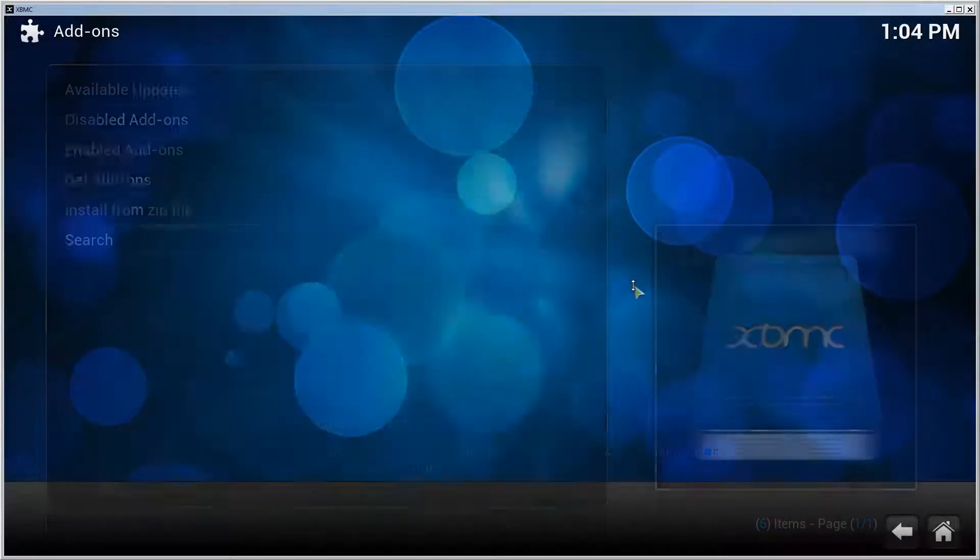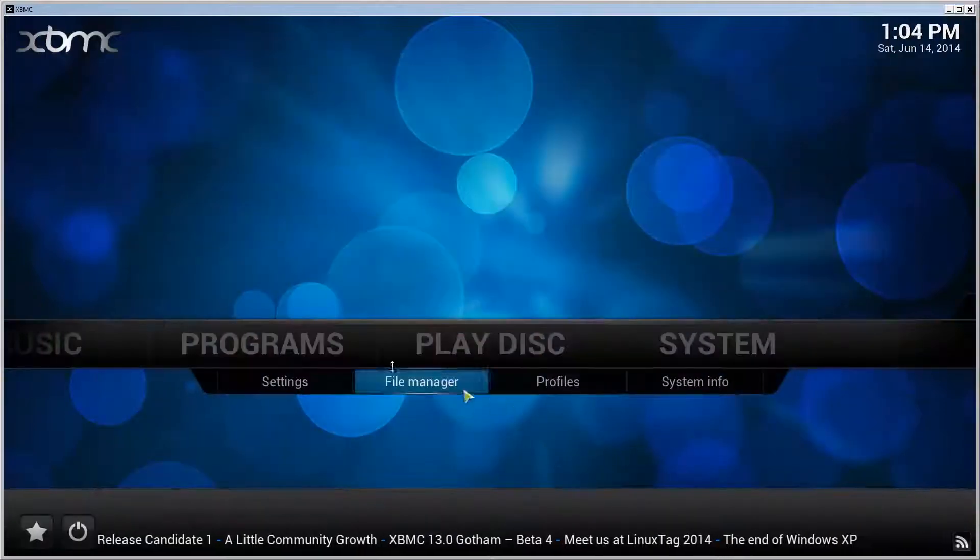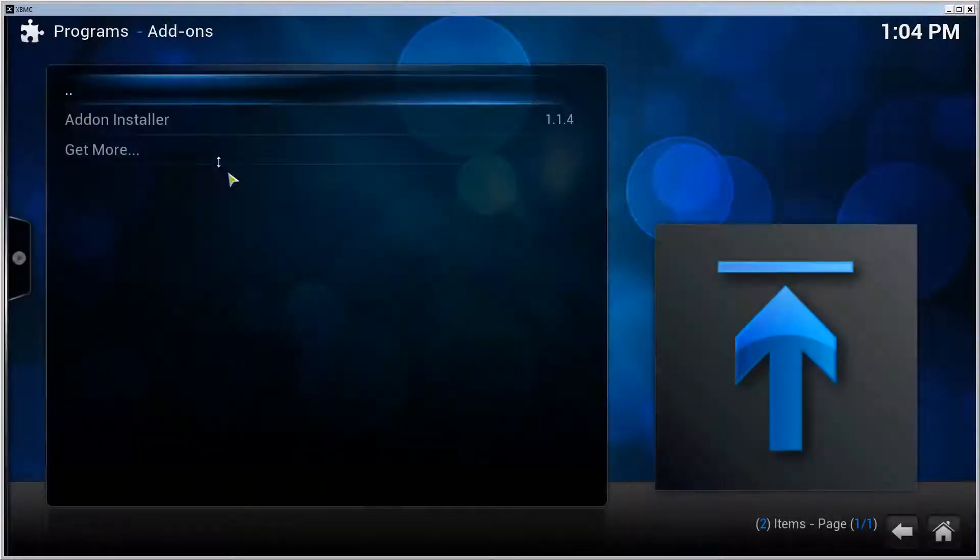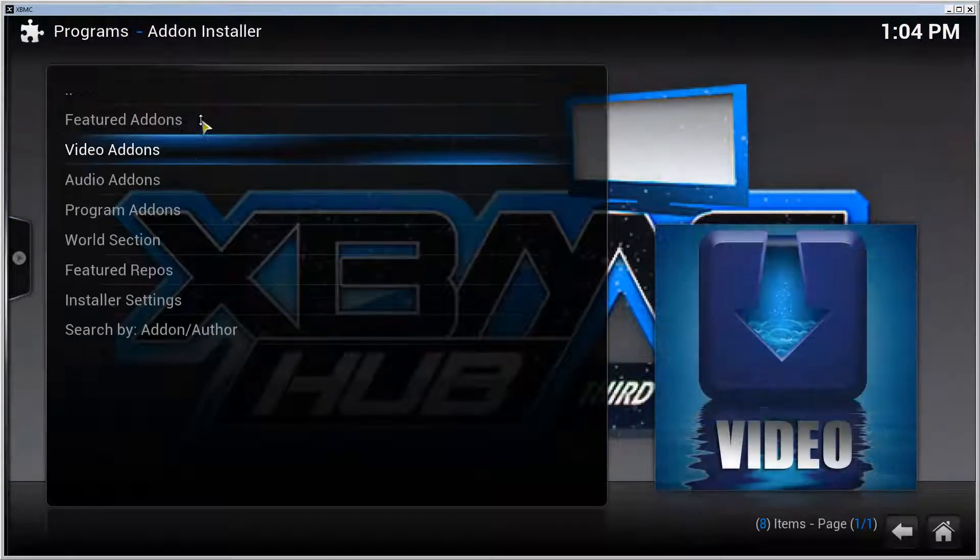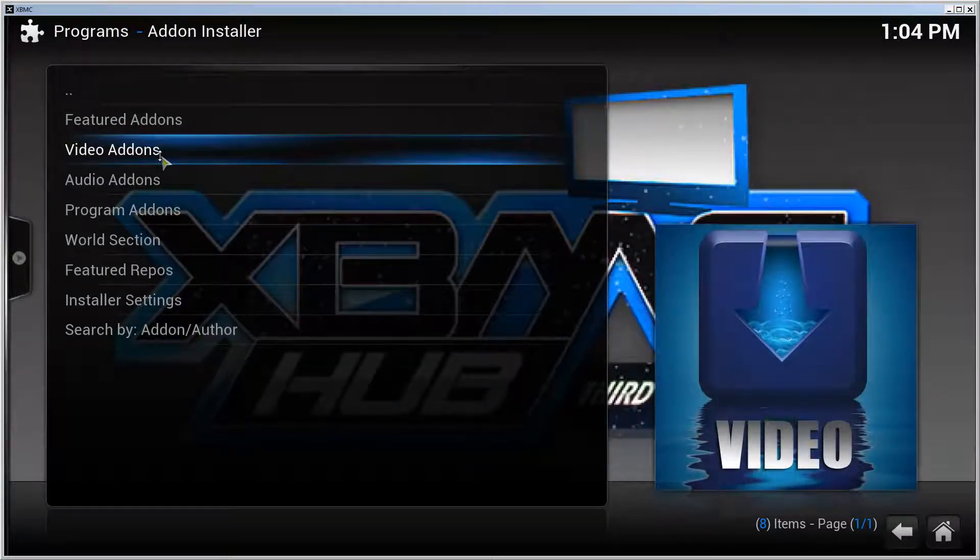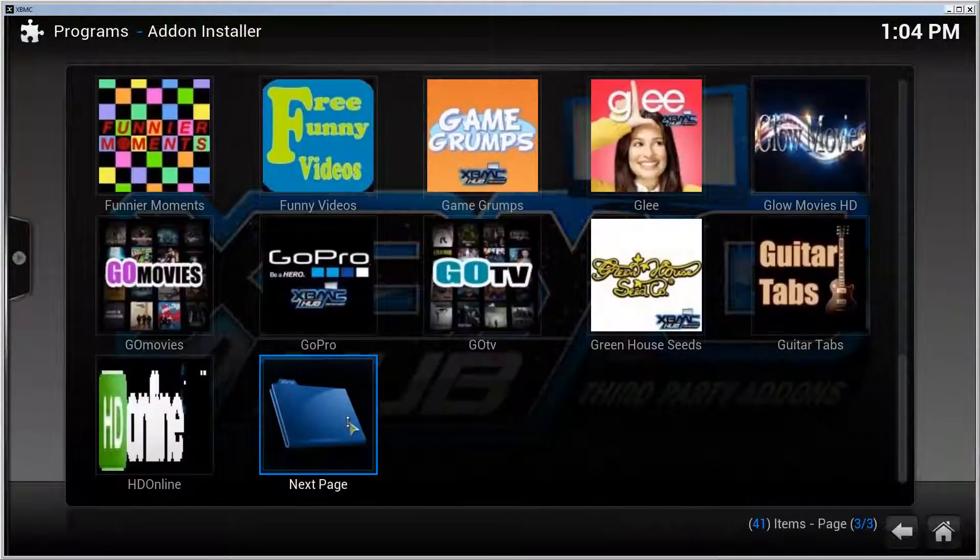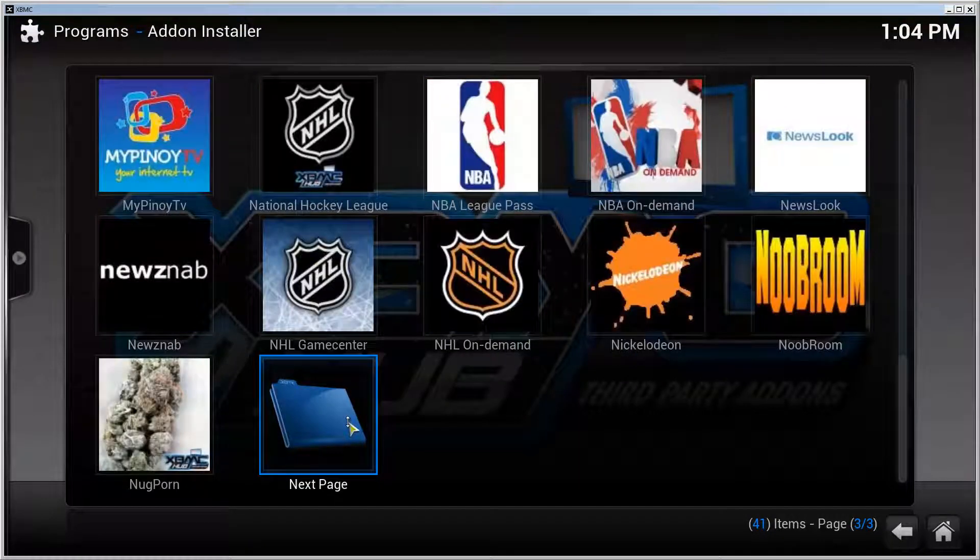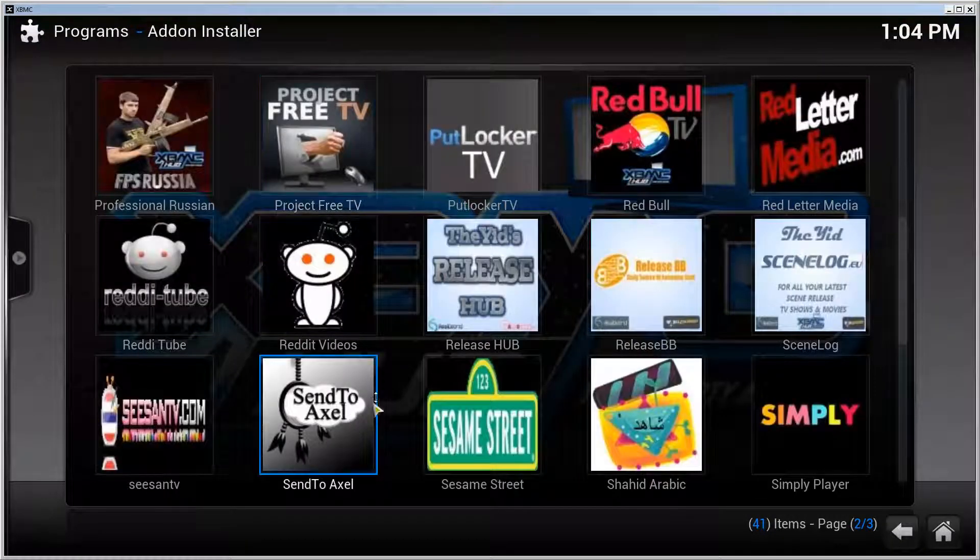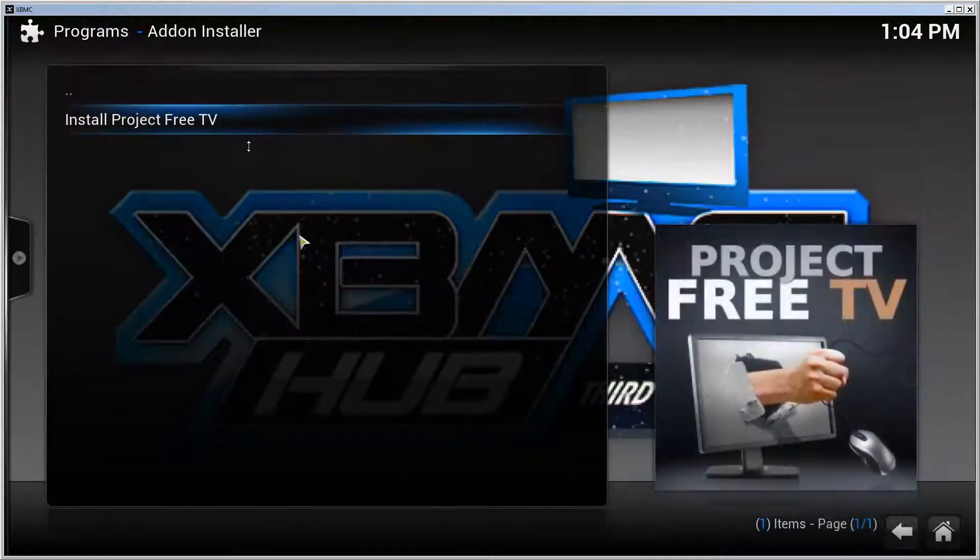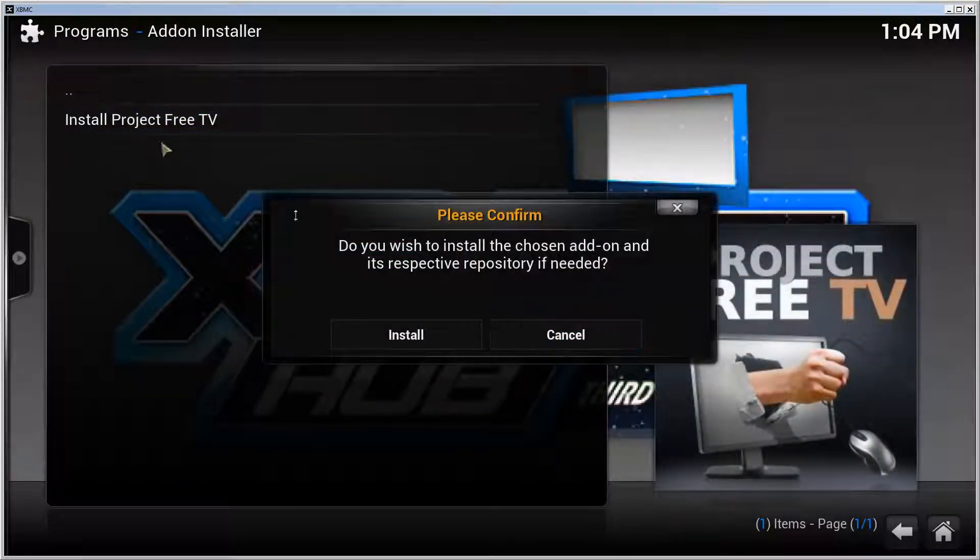Go to the front page, go to Programs, select the Add-on Installer, go to Video Add-ons, and go forward a bit until we hit the P section. Here's Project Free TV - click on it, select Install Project Free TV, and confirm your installation request.